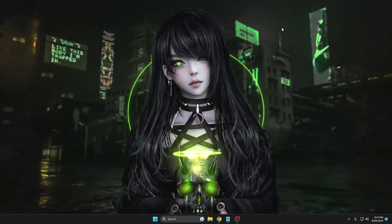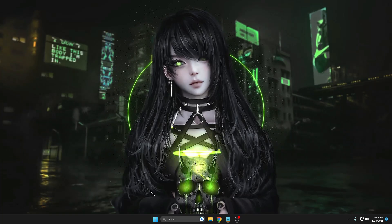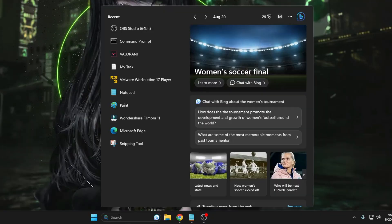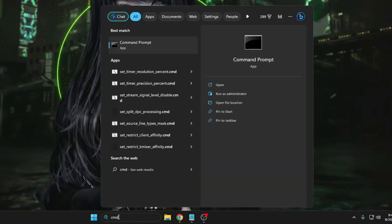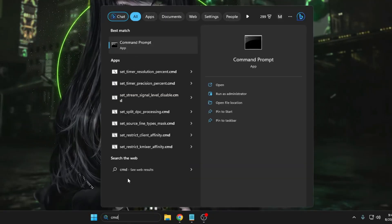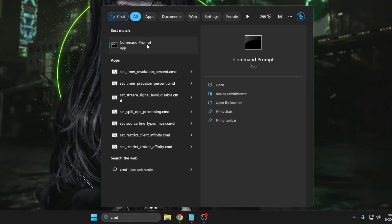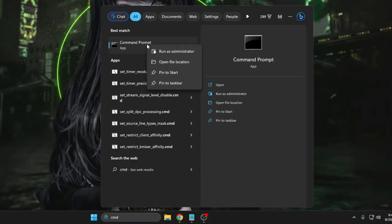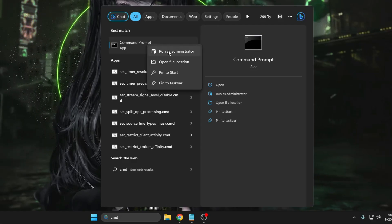First, click on your Windows search, type CMD, right-click on Command Prompt, then choose Run as Administrator. Click on Yes.